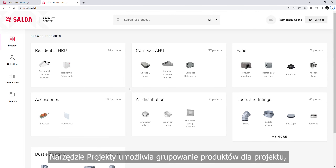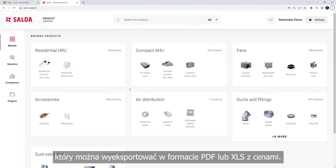The Projects tool allows you to group products for a project that can be exported as a PDF or XLS order with pricing.